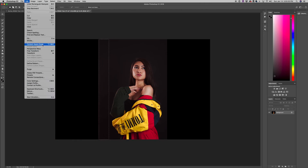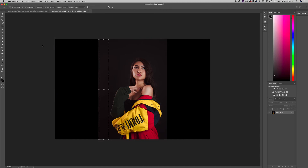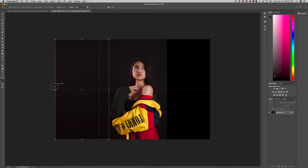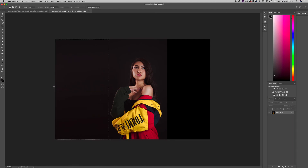Then we're going to go to Edit, Content Aware Scale, and we're literally going to drag it from that selection all the way to the edge — maybe even a little bit past it just to be safe. Hit return or enter, and as you can see that essentially did what we needed it to do.